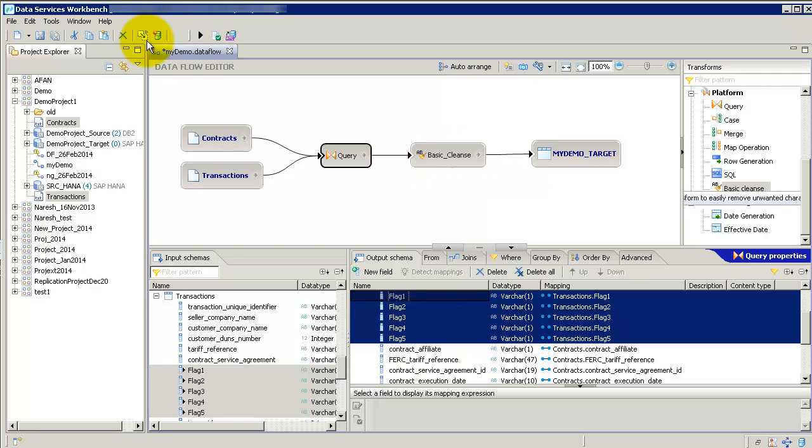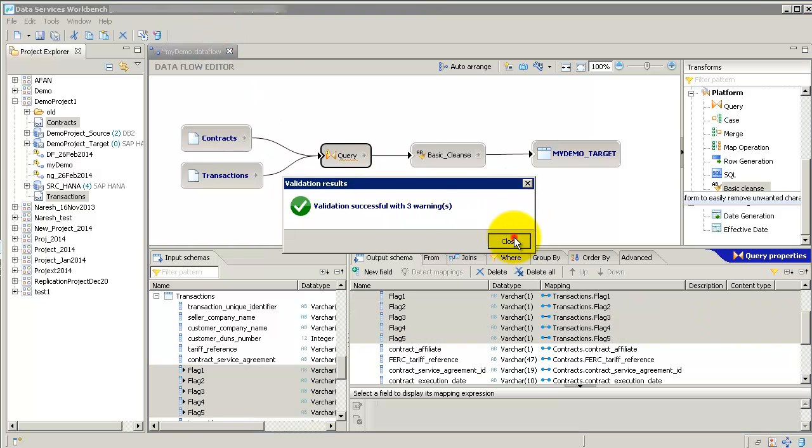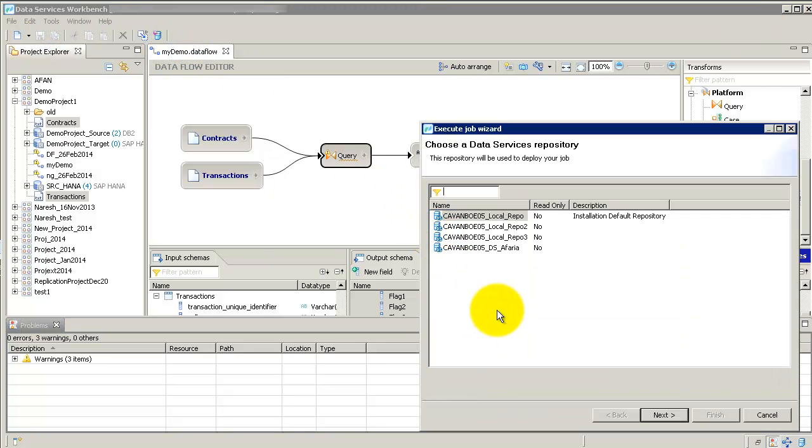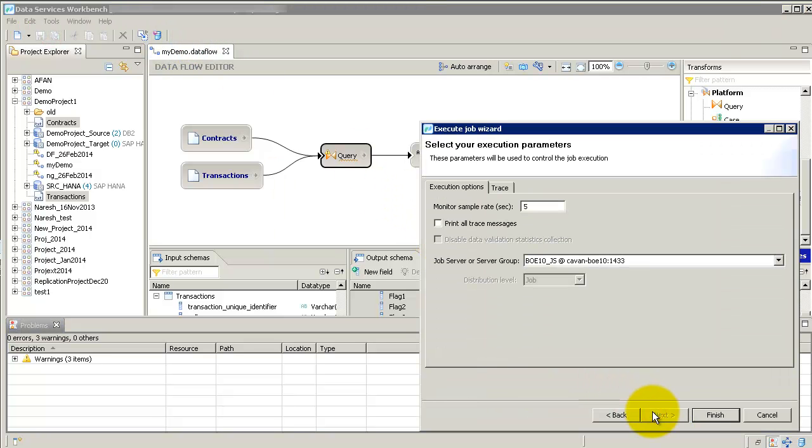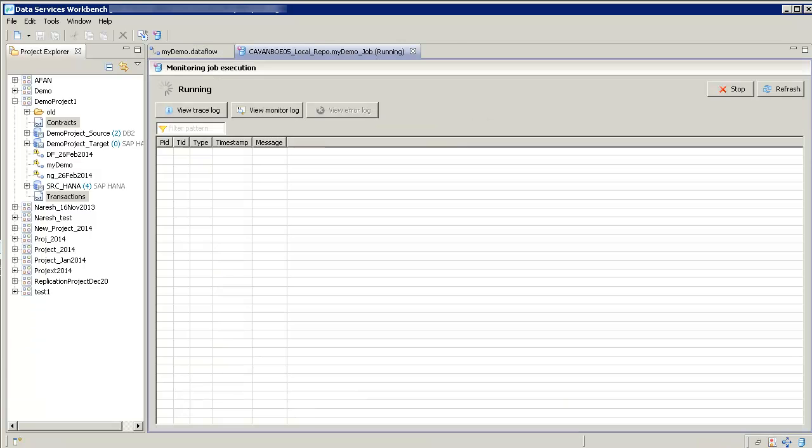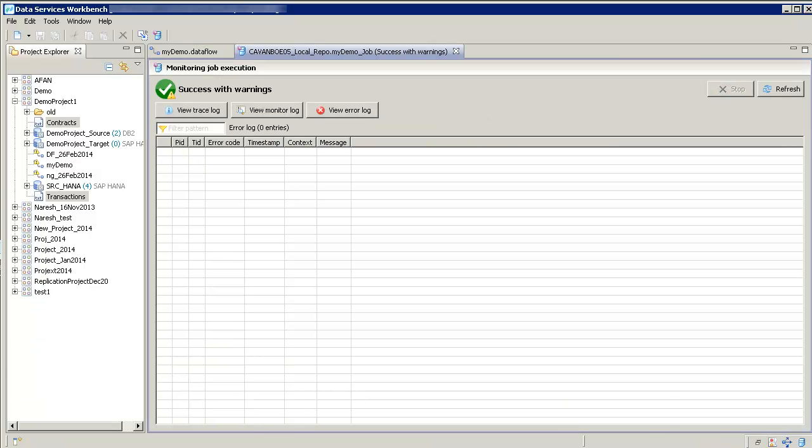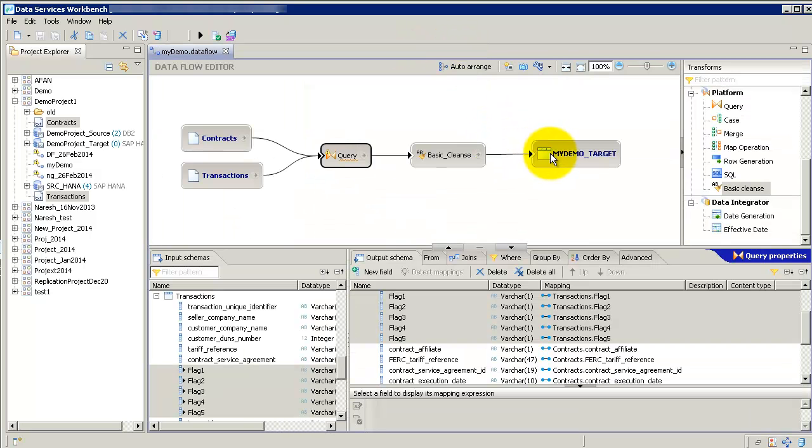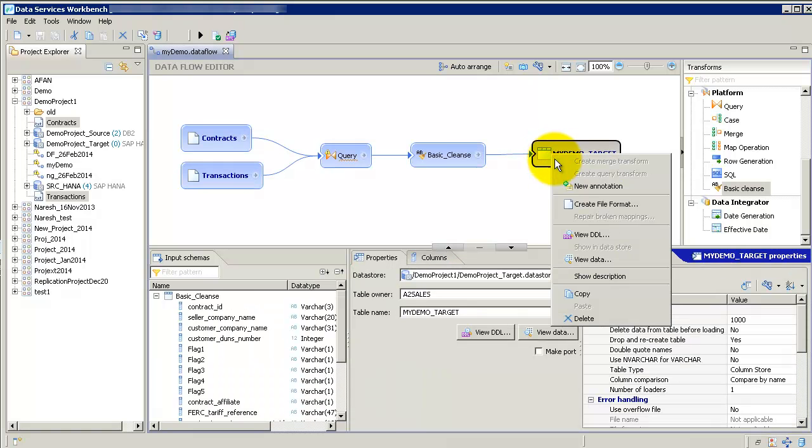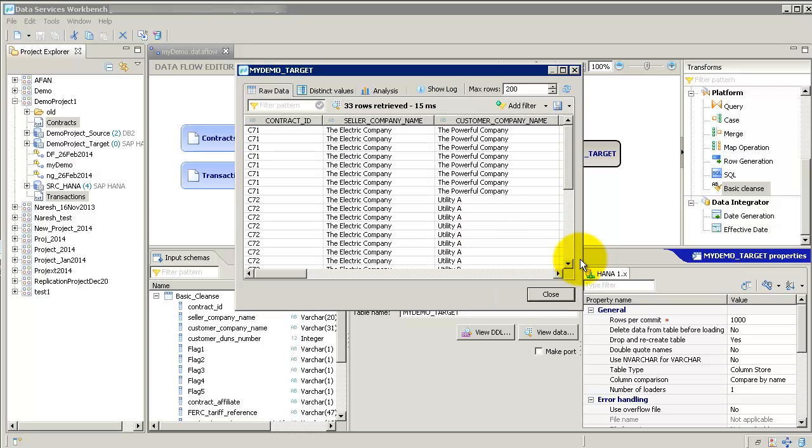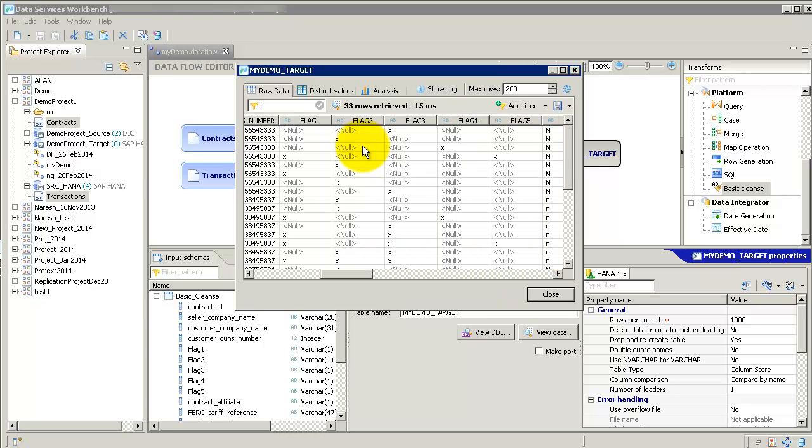I'm going to actually go execute this. Let me execute this once so we can then take a quick look at the data. I'm going to say save all. Execute. Okay, that has executed. It's got some warnings which I'm going to ignore. Now, let's take a quick look at the data. View data. Yep, see the power got replaced with powerful. We have these flags.